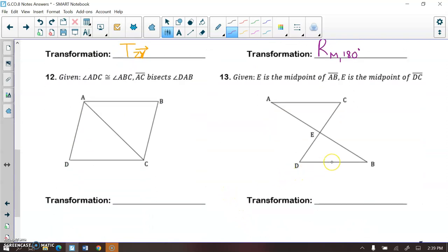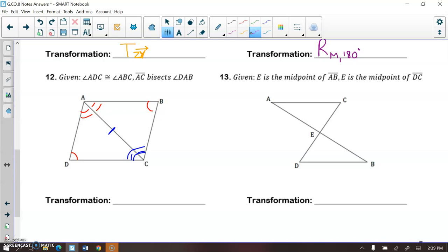Number 12. I have angle ADC congruent to angle ABC, and AC bisecting angle DAB, meaning those two angles are congruent. By process of elimination, since these are congruent triangles, the remaining two angles are congruent as well. This one is a reflection — I just flip it across line AC. If I flip D along line AC, it maps onto point B, and C maps onto itself. So this is a reflection over that diagonal line.